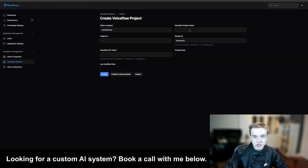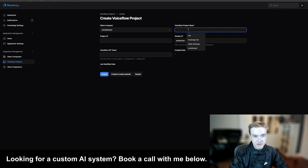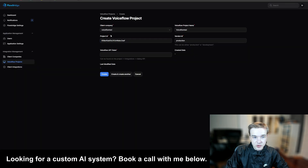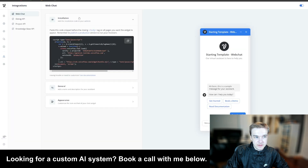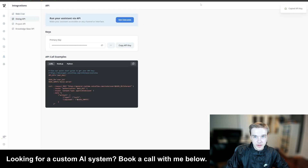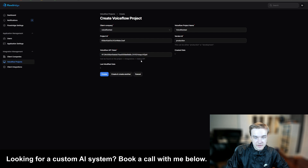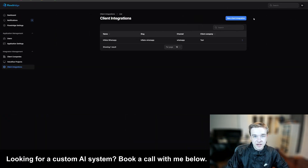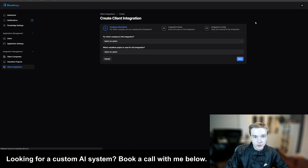The first thing we need is the VoiceFlow project name — it doesn't have to match the actual project name, it's just for convenience. We also need to get the project ID from the URL. Make sure to add that into the project ID box. Then we need the VoiceFlow API token — go to the Dialogue API box and hit 'Copy API Key', paste that in, and hit 'Create'. Once you hit 'Create', it's going to populate the VoiceFlow projects. Now move over to 'Client Integrations' — this is where we connect our WhatsApp project to our VoiceFlow project. Hit 'New Client Integration'.